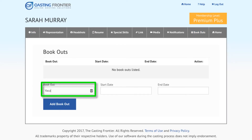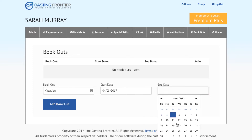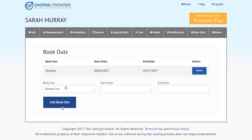To add a bookout, enter a description for the bookout and then add a start date and an end date. Once this is completed, press the Add Bookout button to add the bookout to your profile.